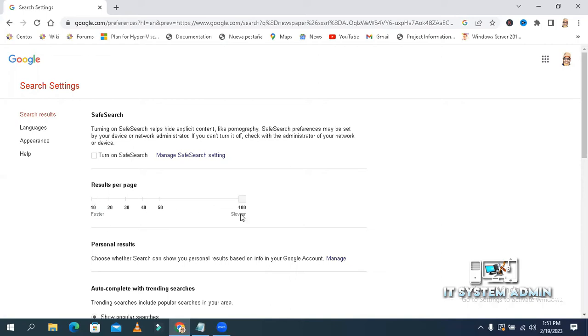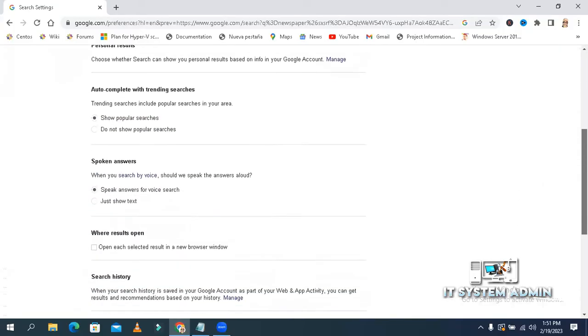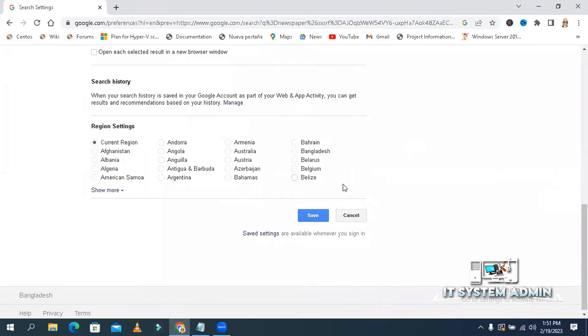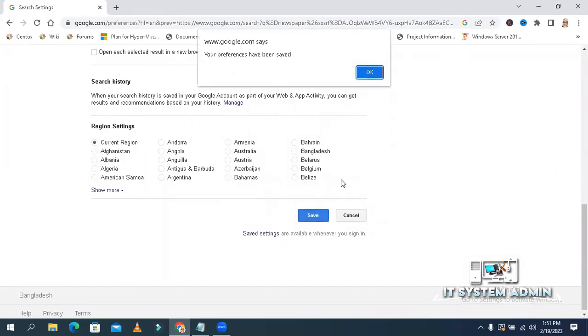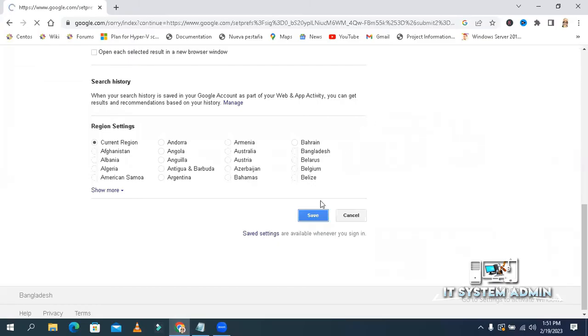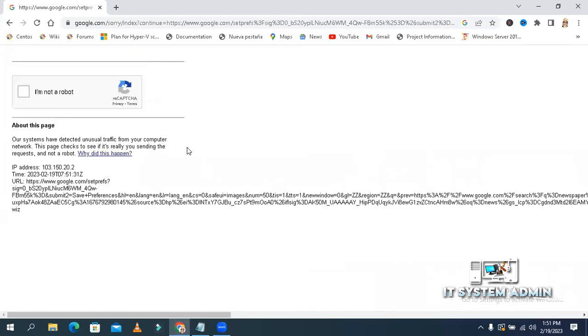I have selected 100 results per page. Now scroll down. Click on save. Click on okay. Select I am not a robot.